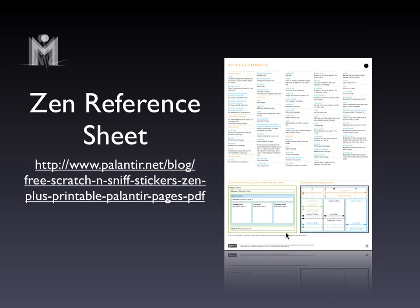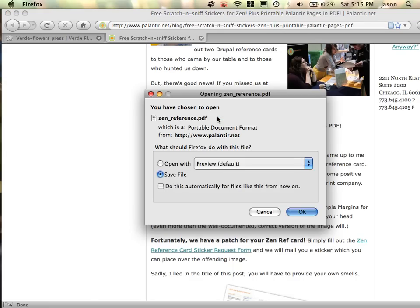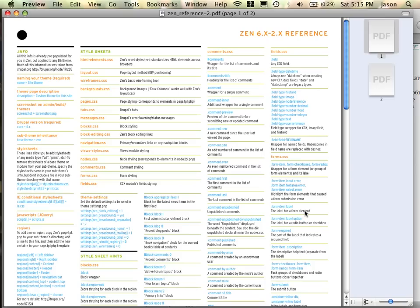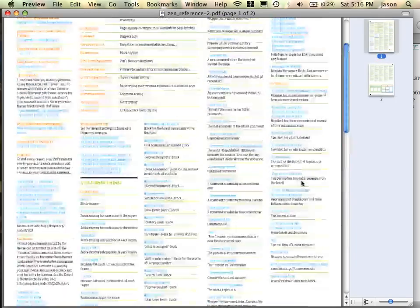In addition, there is a reference sheet that breaks down where the Zen regions are. It's on the Palantir website and gives you a nice breakdown of the various regions within Zen. There's a nice breakdown of how the layout system works. Zen has its own layout system done through layout-fixed or layout-liquid, which basically arranges how your site is organized. This cheat sheet gives you a nice breakdown of how that all works, so here's a resource for you.